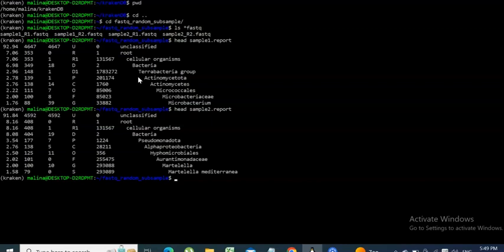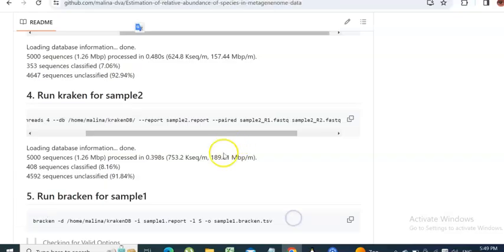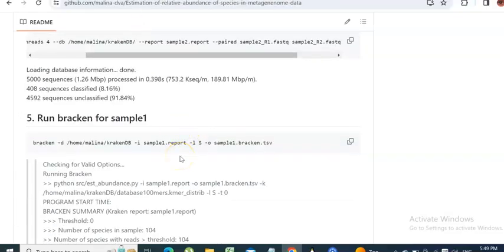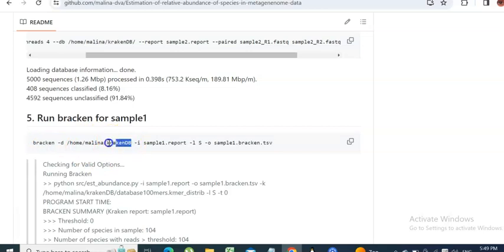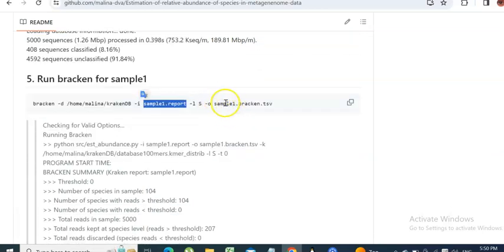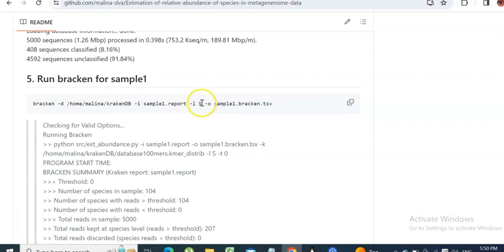The input for Bracken is the Kraken report. We have a database path with the Kraken and Bracken k-mer indices, then the Kraken report as input for Bracken. We also have the L argument, which stands for taxonomic level. In this case I chose to look at the species level.